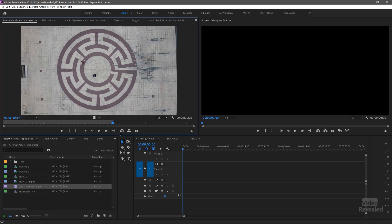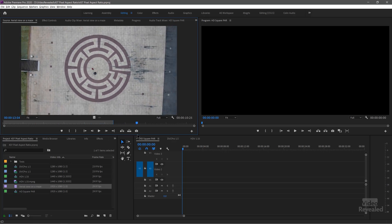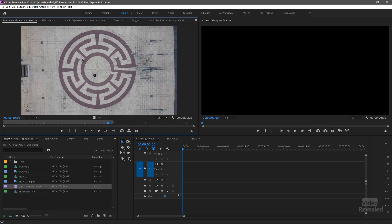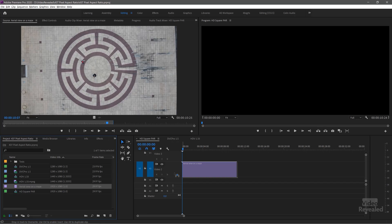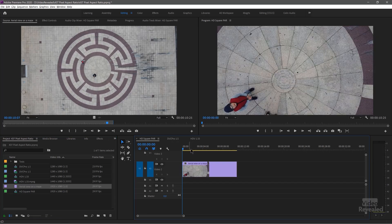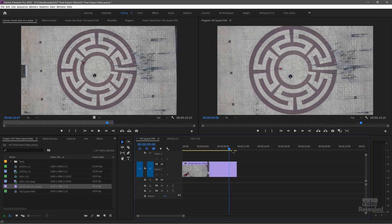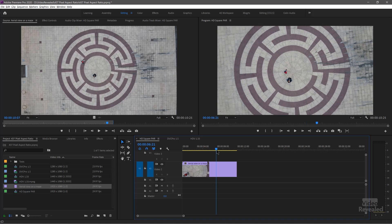I picked something that had a shape. This drone shot was pretty accurate in giving me an easy way to see if something is stretched or not. When we've got a circle, we can pretty easily see when circles are starting to be stretched into an ellipse. So this is a square pixel into a square pixel aspect ratio — play this back and it works fine.